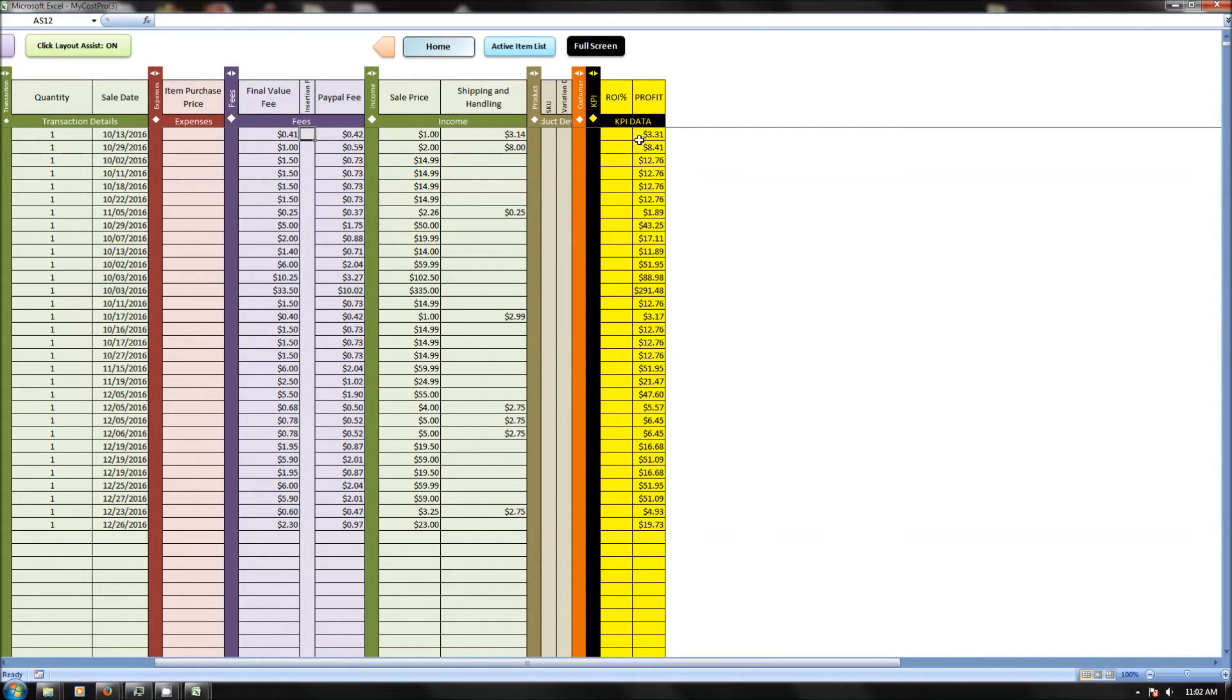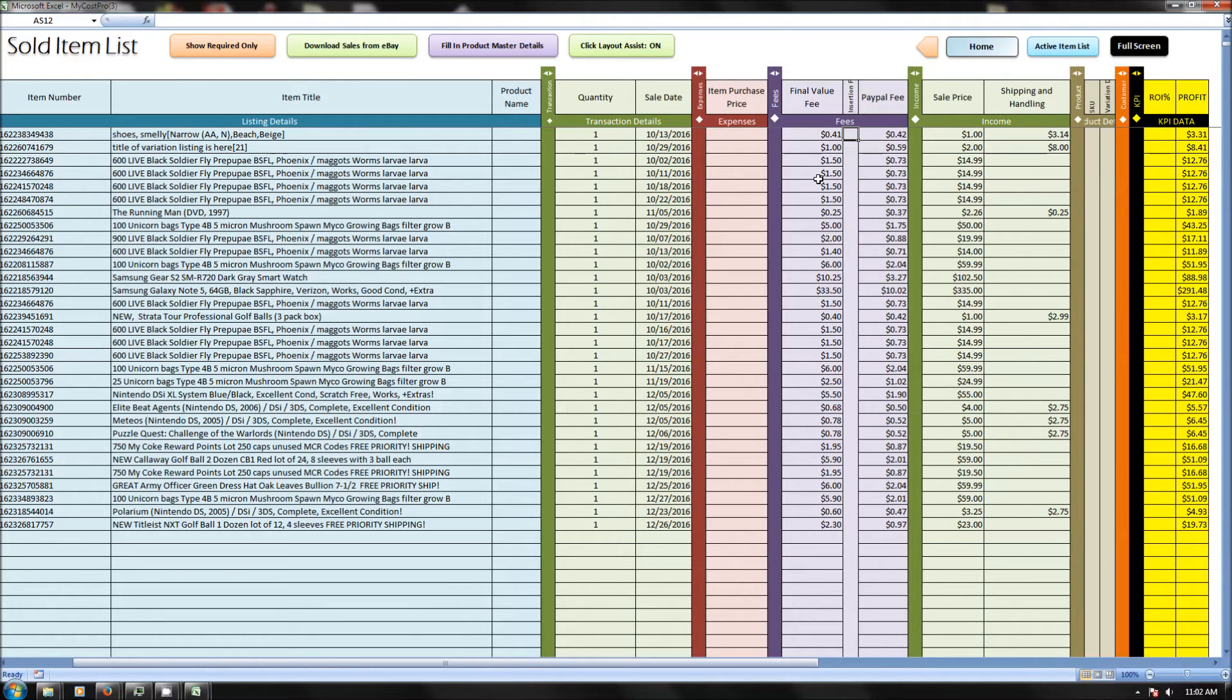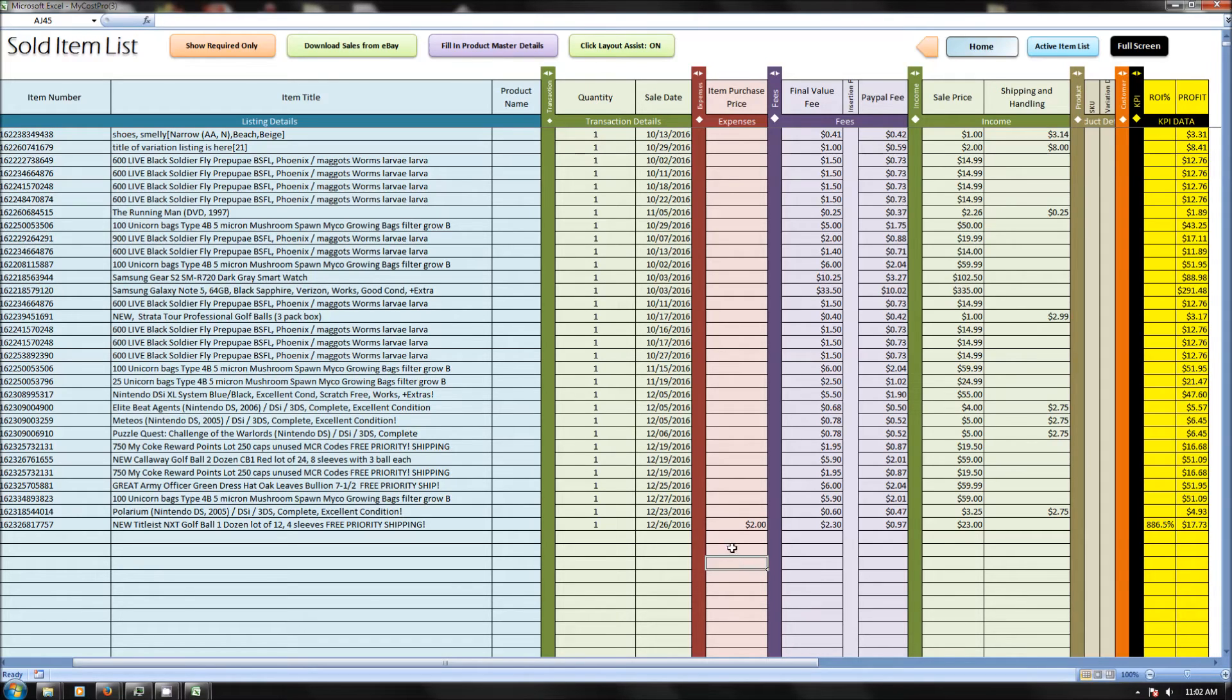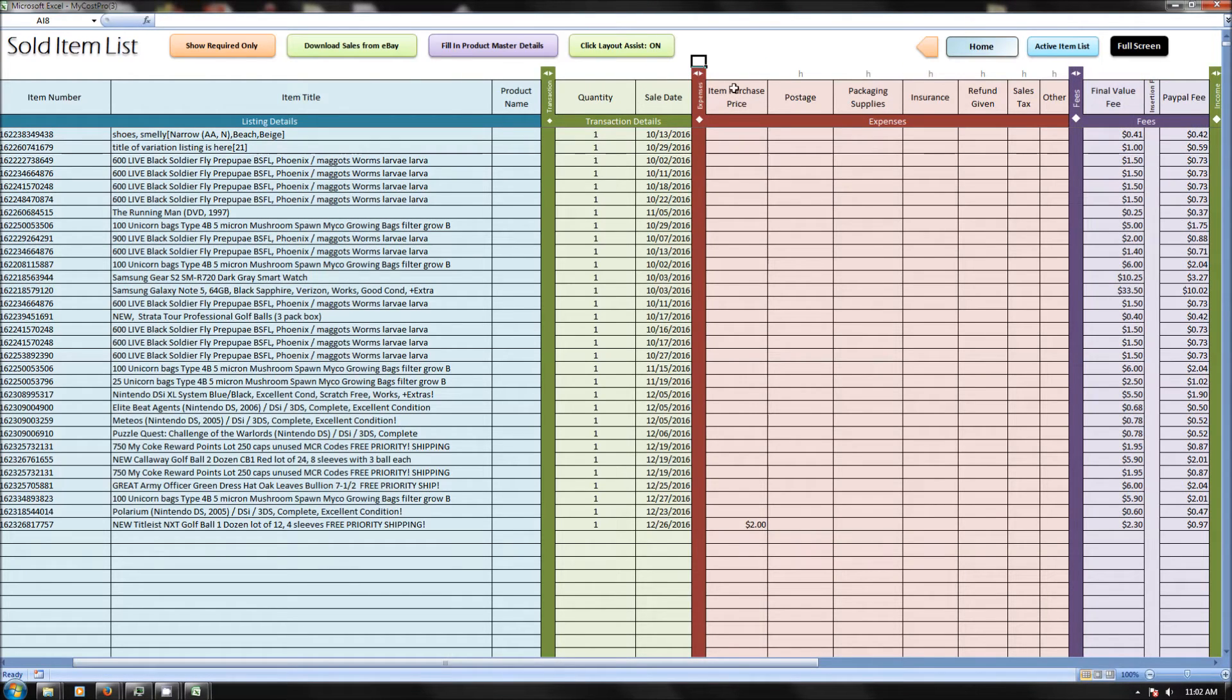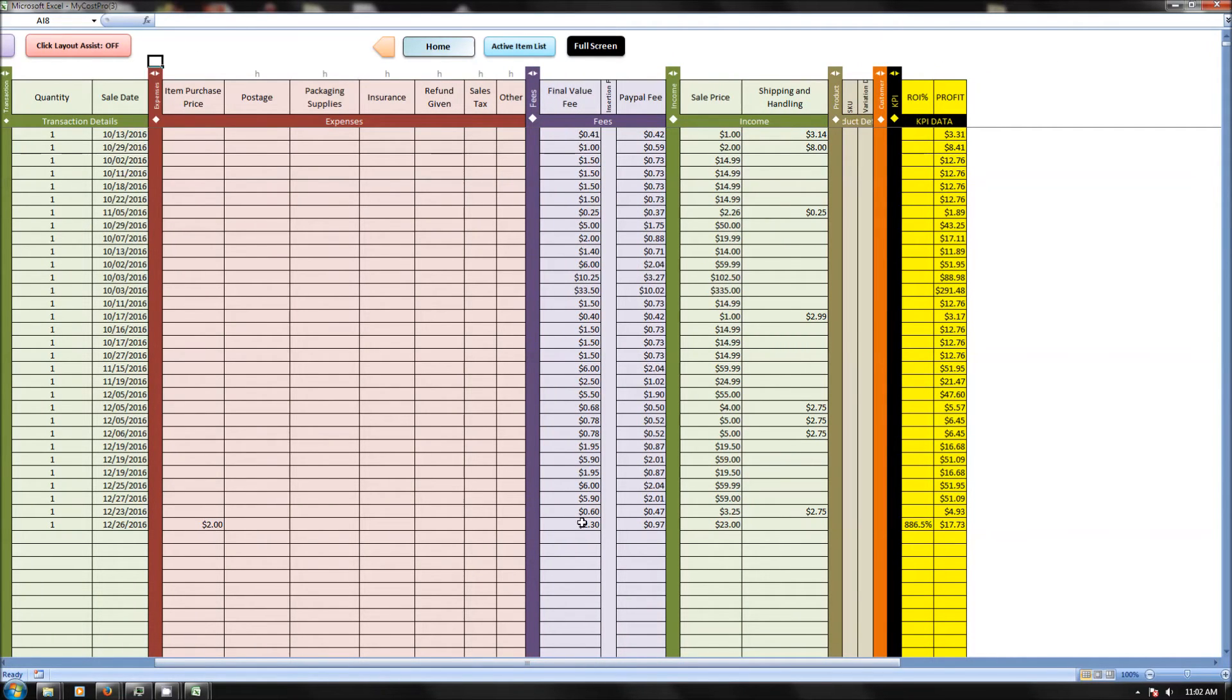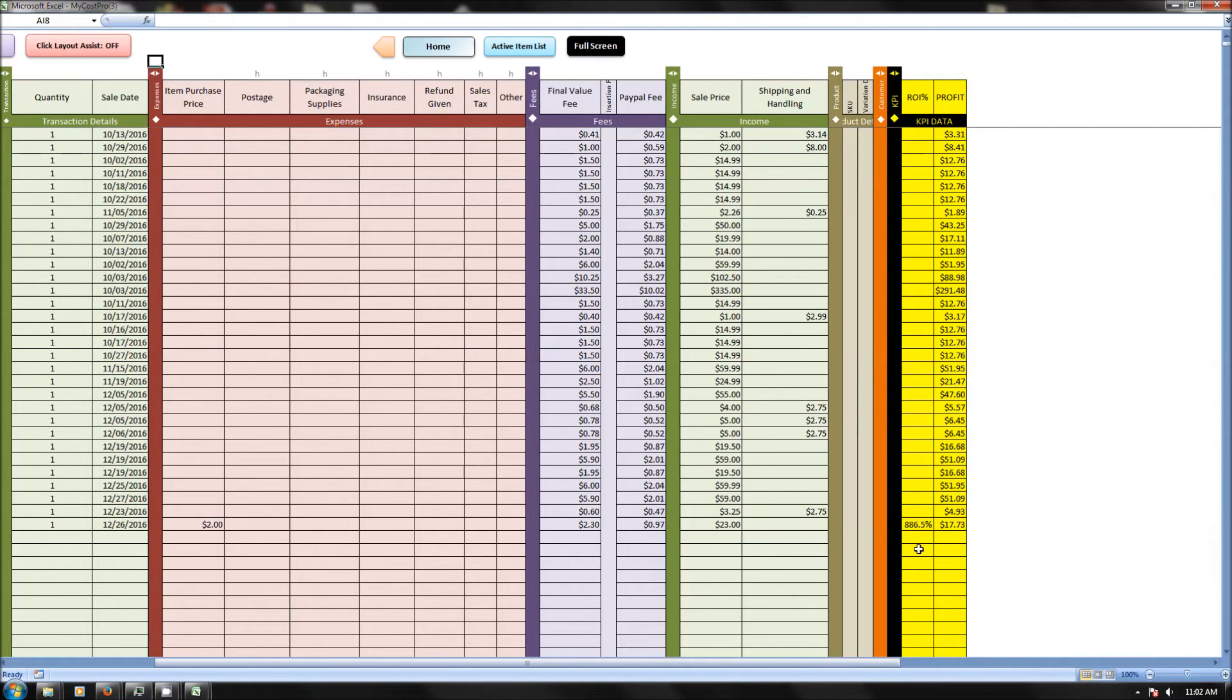And then KPI over here, we have the profit that's calculated based on the item purchase price and the sale price and the fees. So for example, if you want to manually fill in an item purchase price for these golf balls here that cost, let's say $2.00, with no postage or anything like that, we had $2.30 final value fee, $0.97 PayPal fee, and then sold it for $23.00. We can see that it is $17.73 profit with a return on investment of 886%.